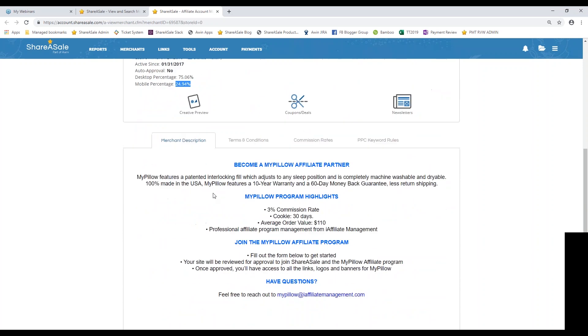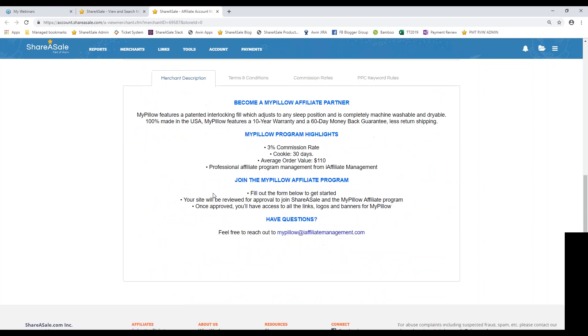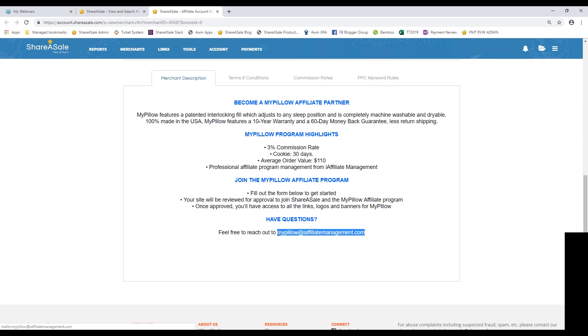Scrolling down on the merchant details page, you'll find their merchant description. So this is written by the brand or by the program management team directly to try and sell their program to you as the affiliate. So definitely read through this and also a lot of times you can find the program manager contact information. So if you have a particular question about the individual program, definitely reference the merchant description page to find their email address.